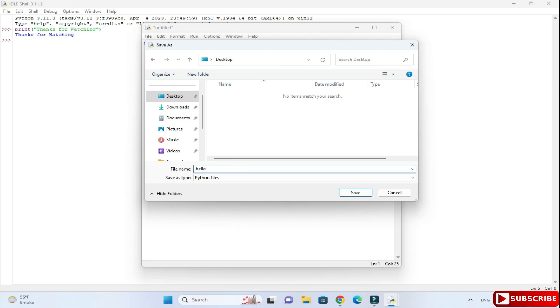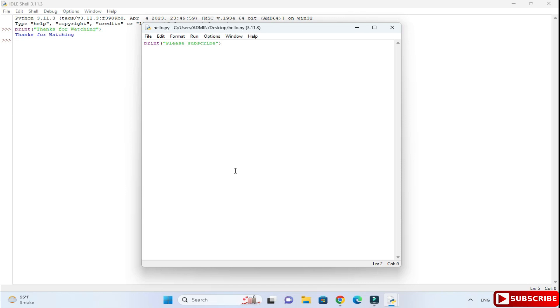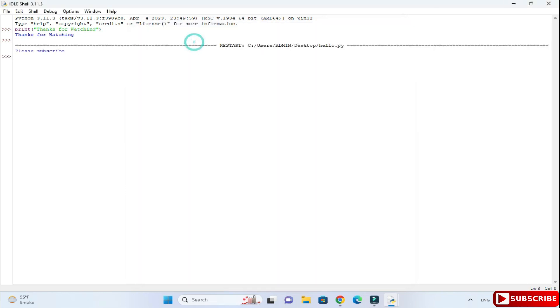I am going to click on the save button. Now to run it, you can click on Run and Run Module, or you can press F5 keys also. You can see here it is showing me the message 'Please subscribe', whatever was the code in my Python file.